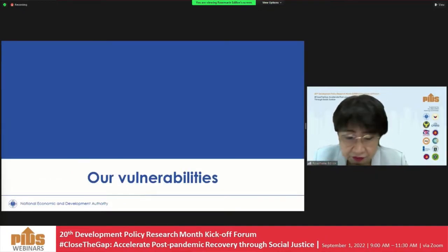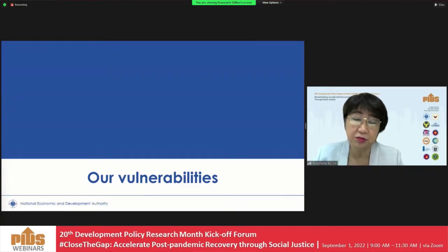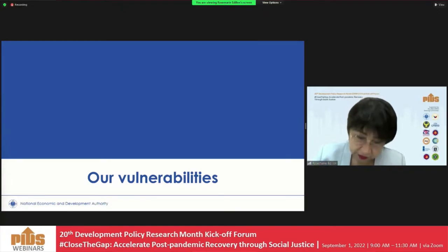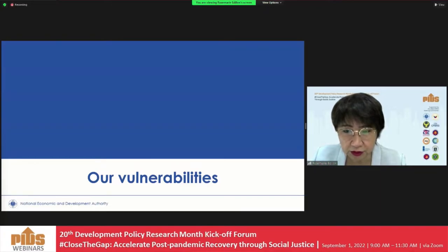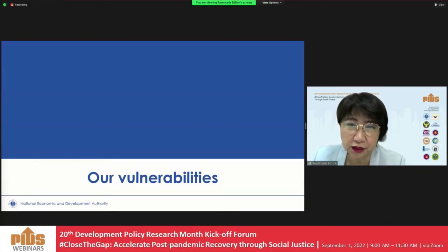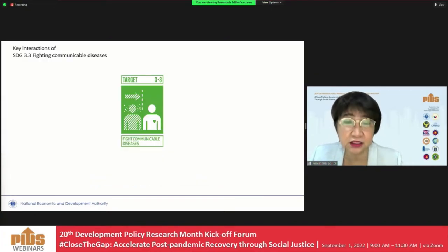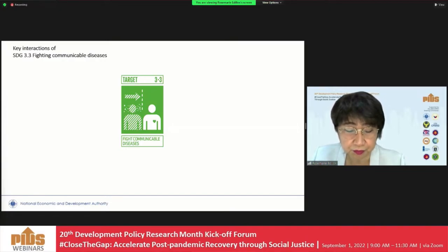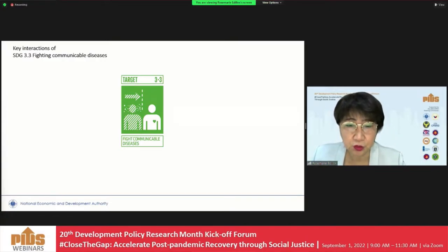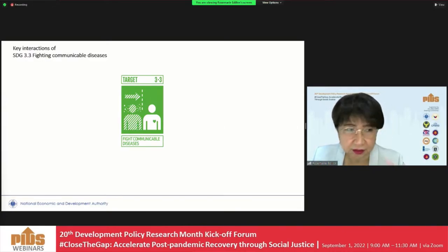Part of the reason for these very stringent non-pharmaceutical interventions is the vulnerabilities of our healthcare system and our health profile as a country. What we did next was to look at these vulnerabilities. We applied network analysis on the SDGs to find out what are the critical factors we need to look out for. SDG Target 3.3 is about fighting communicable diseases, and COVID-19 is very high up in that spectrum.